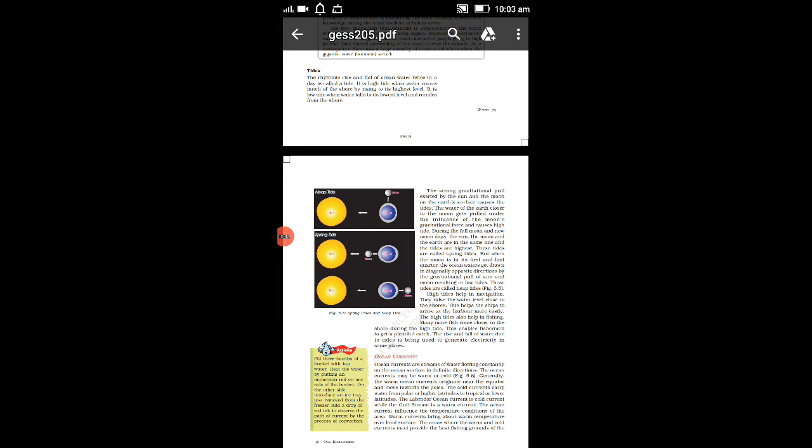Very good morning students, today we are discussing chapter number 5 from class 7th NCERT geography book, chapter name Water. We already discussed the importance of water, role of hydrosphere, water cycle, and different types of water circulations. There are three types of water circulation, waves we already covered in the last video.